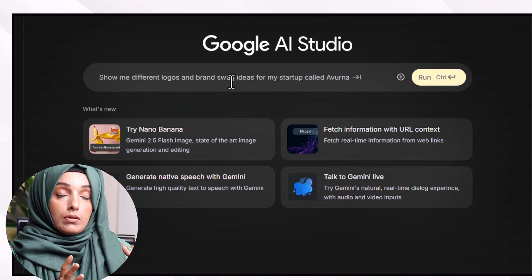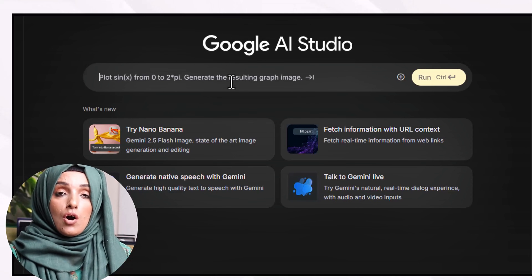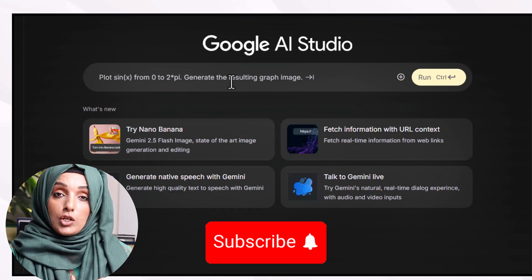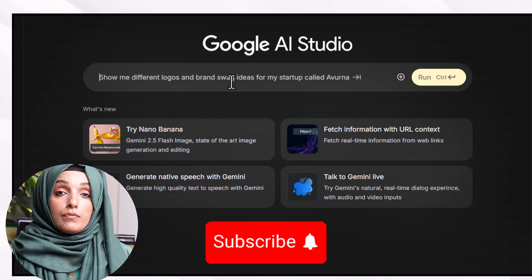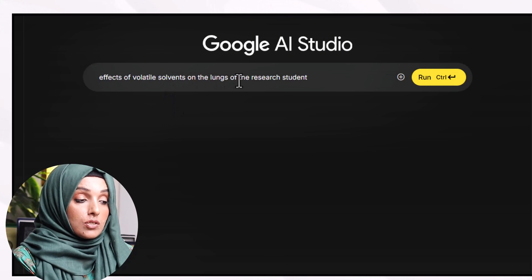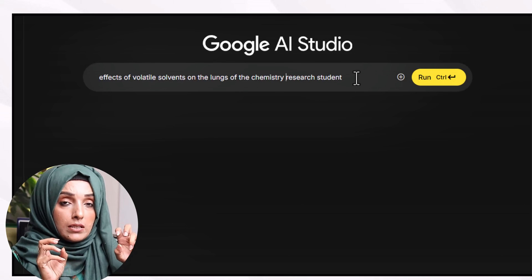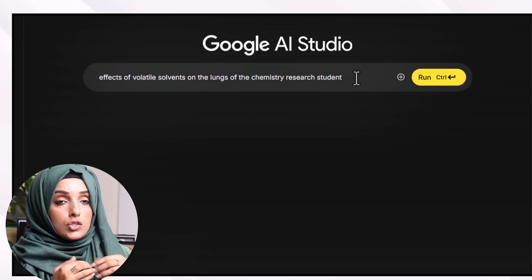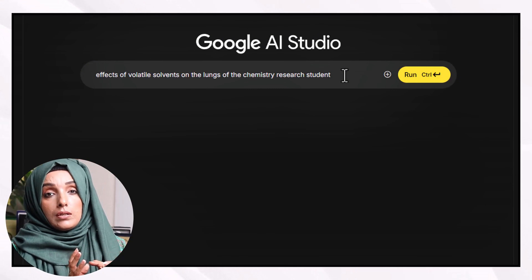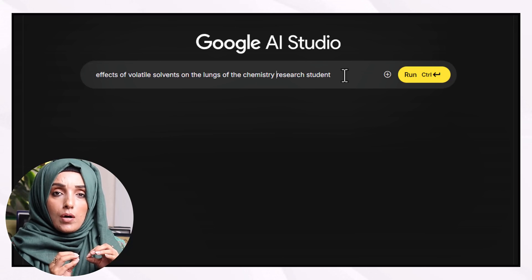I don't use this tool to write documents, but whenever I'm stuck with ideas at any stage of research, I use Google AI Studio. For example, at the very first step of refining a research idea, after going through multiple papers, Google AI Studio helps me come up with very focused, novel, addressable research gaps where my inputs will add genuine value. So, for example, I want to know about the effect of volatile solvents on the lungs of chemistry research students. I'm clear on two main keywords: volatile organic solvents, and the effect on lungs of people interacting with them daily. When I feed that idea to the tool — a process called prompting — my prompt consists of three parts.